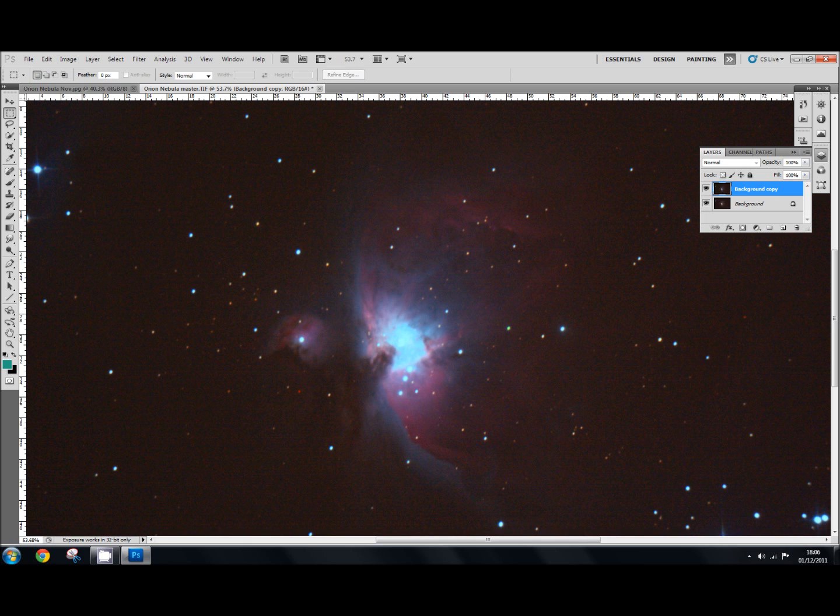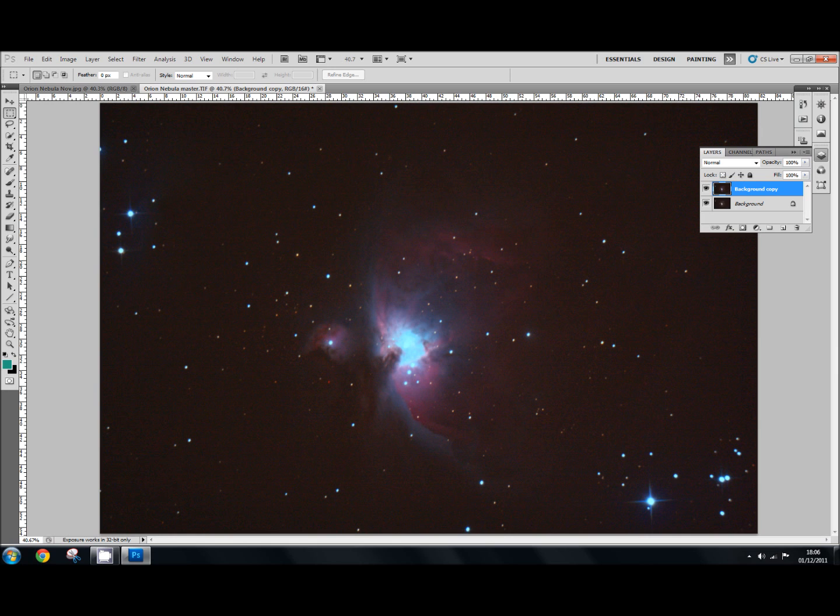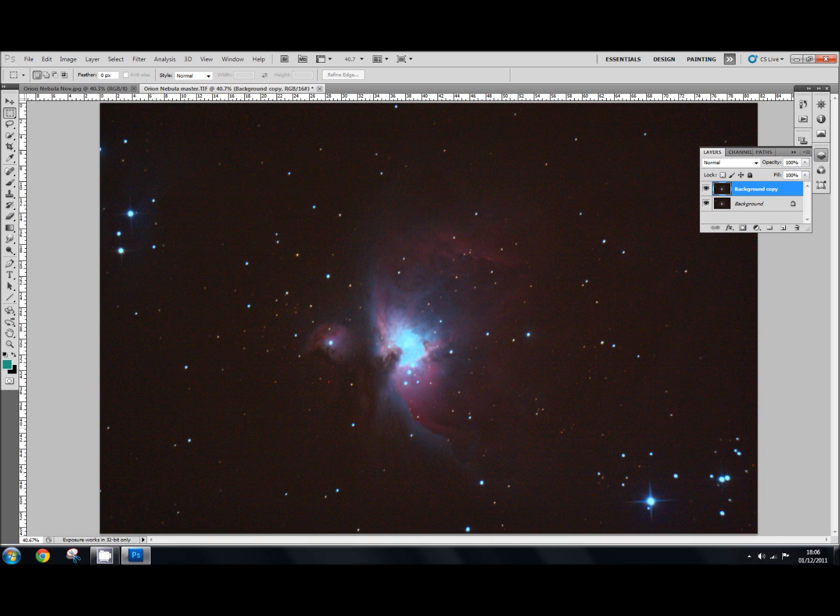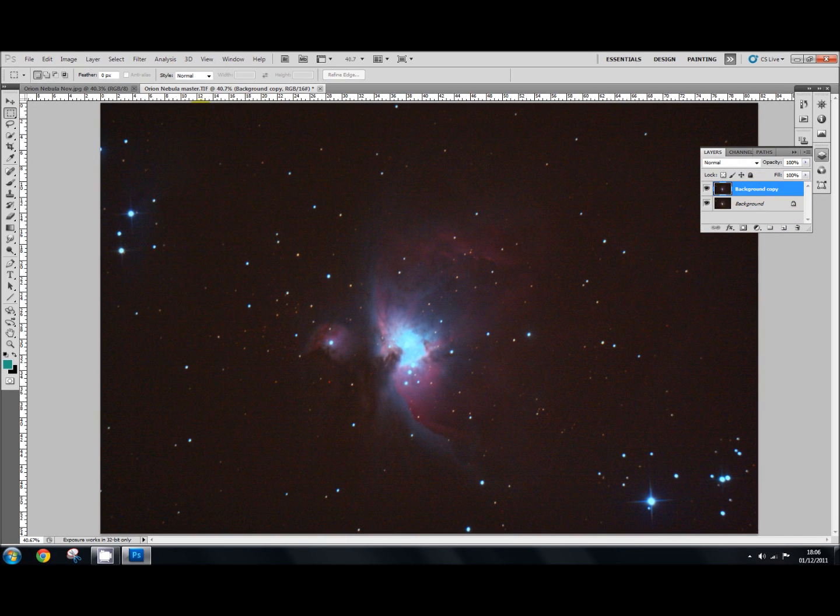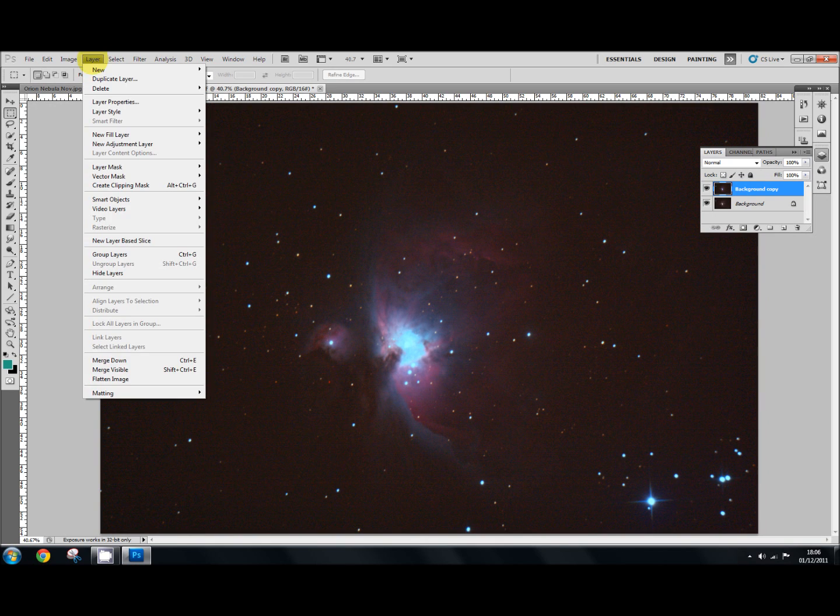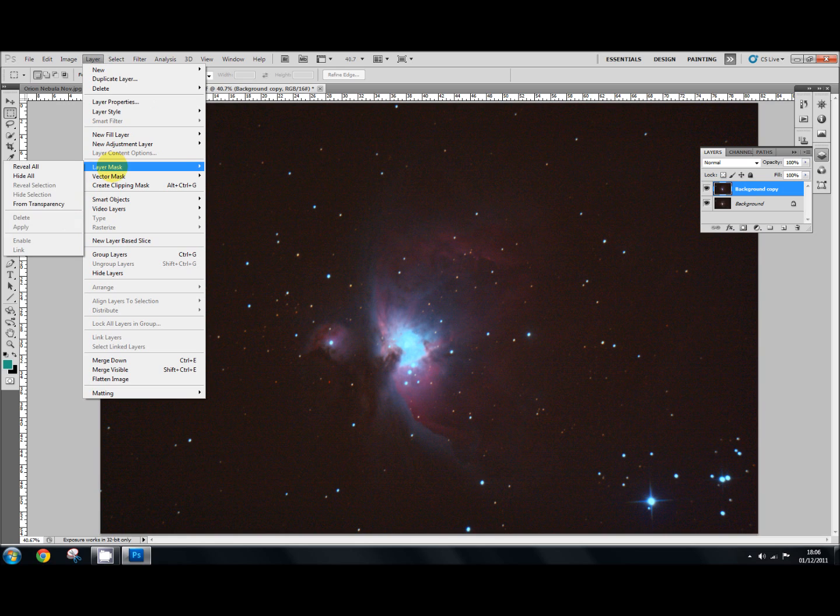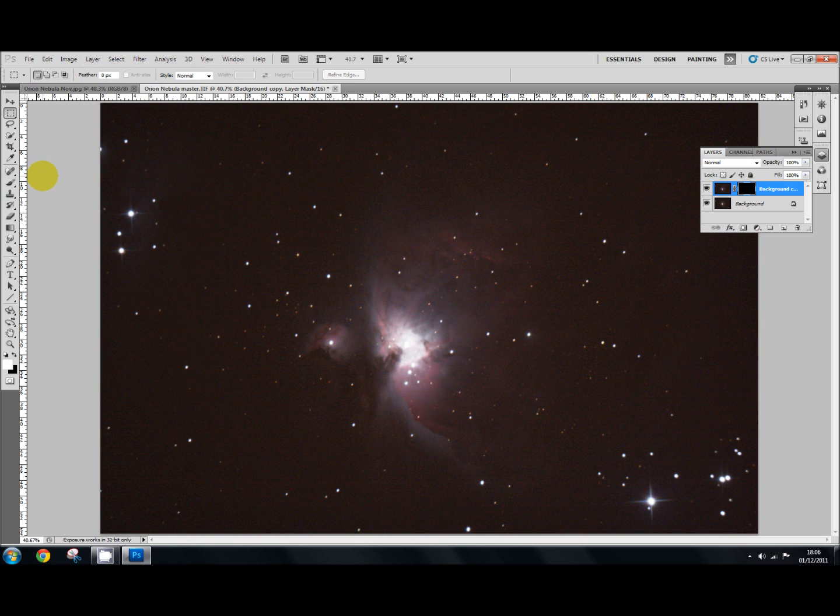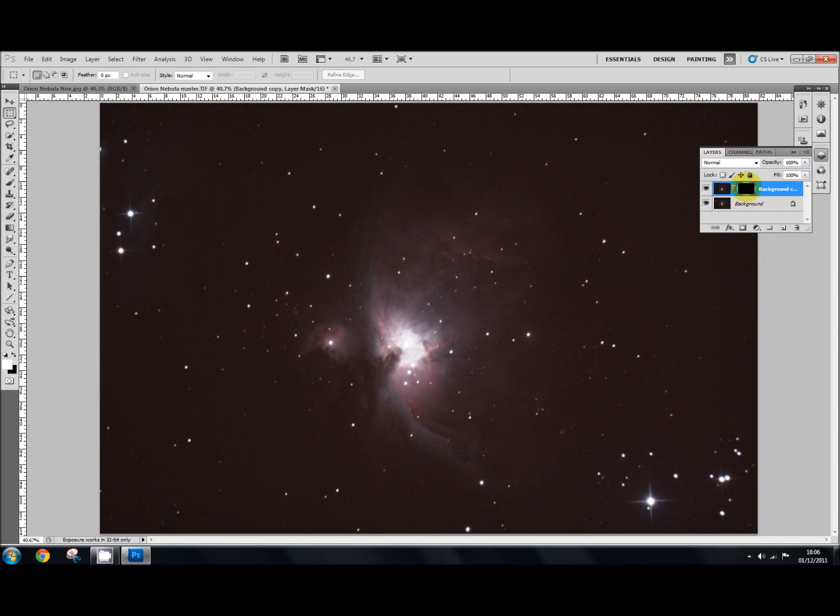Now what that does is it applies that boosted color to the whole of the image, which looks pretty horrible. But never fear, because we're now going to use the hide all layer mask. So looking up here at the layers, we're going to go to add a hide all layer mask. So we go to Layer, and you go down to Layer Mask, and you select Hide All.